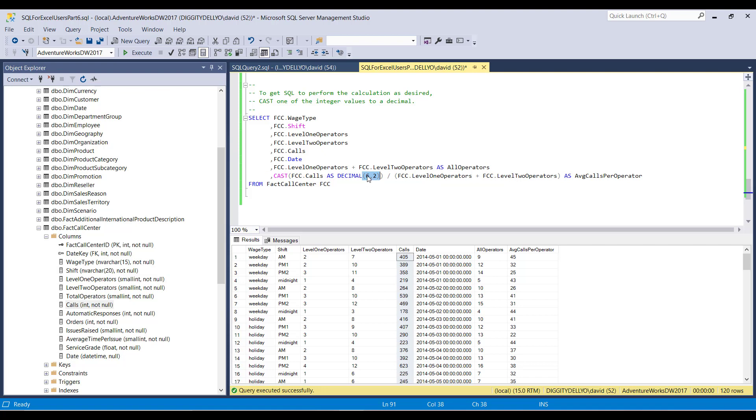where two of those digits are to the right of the decimal point. And what that means is that the net result is that you can have four digits to the left of the decimal point maximum, and two digits to the right of the decimal point maximum. That's what this means.